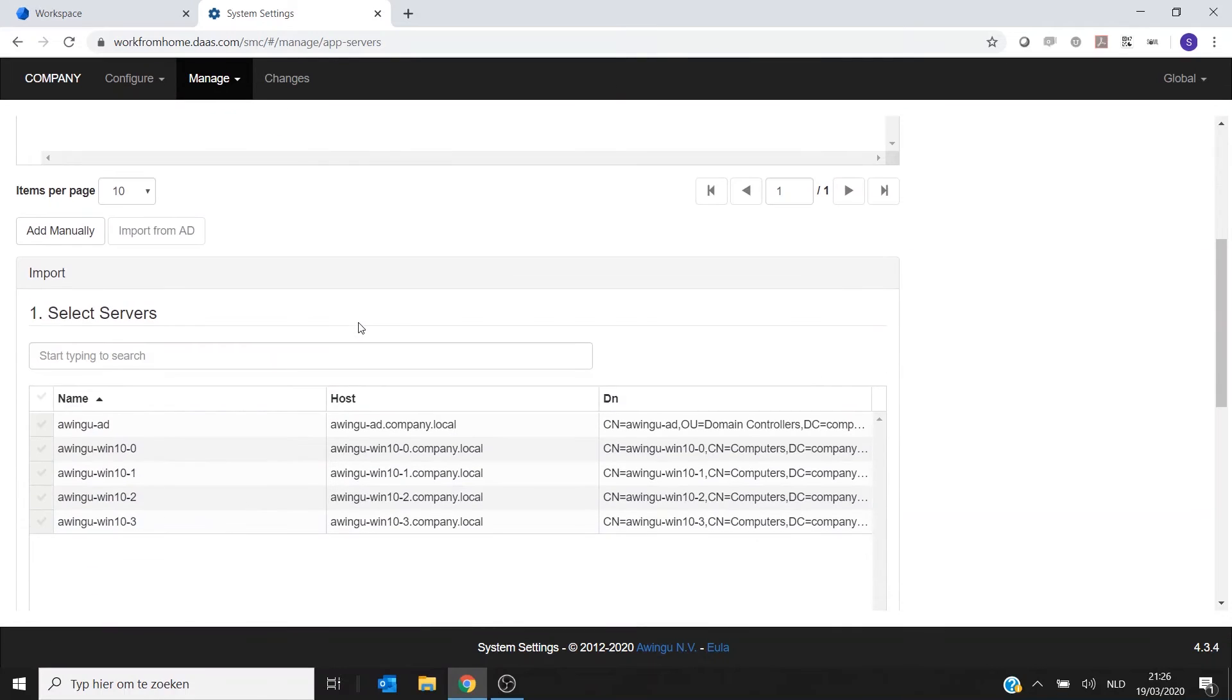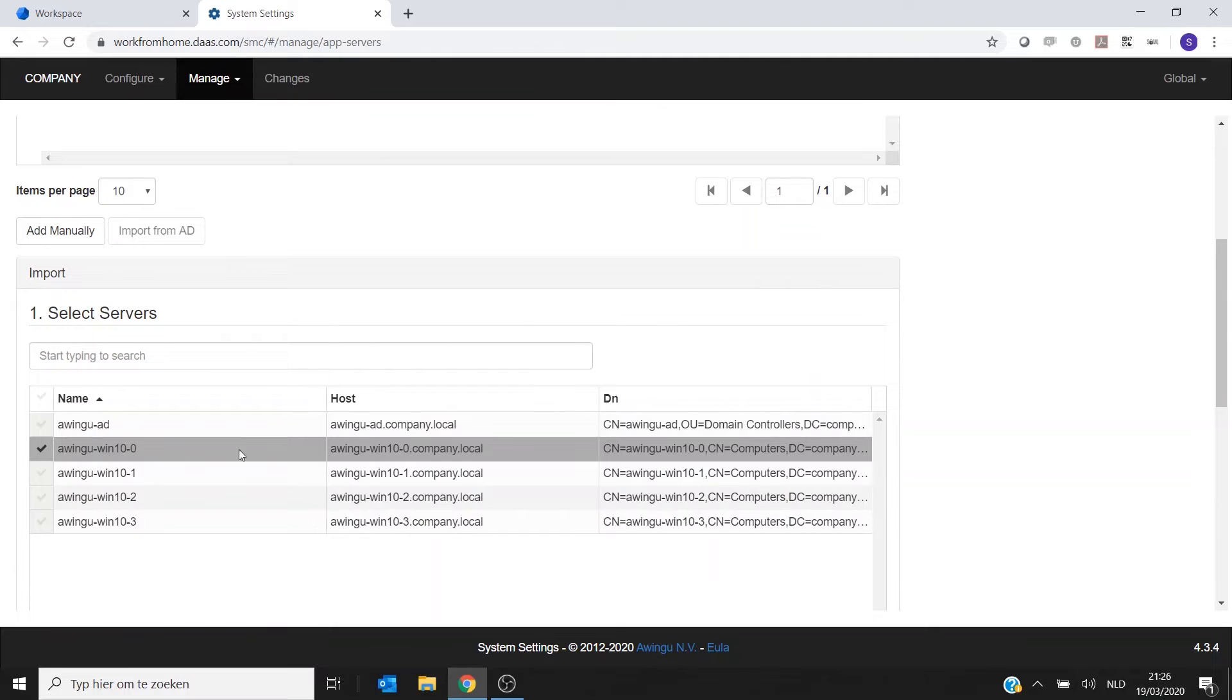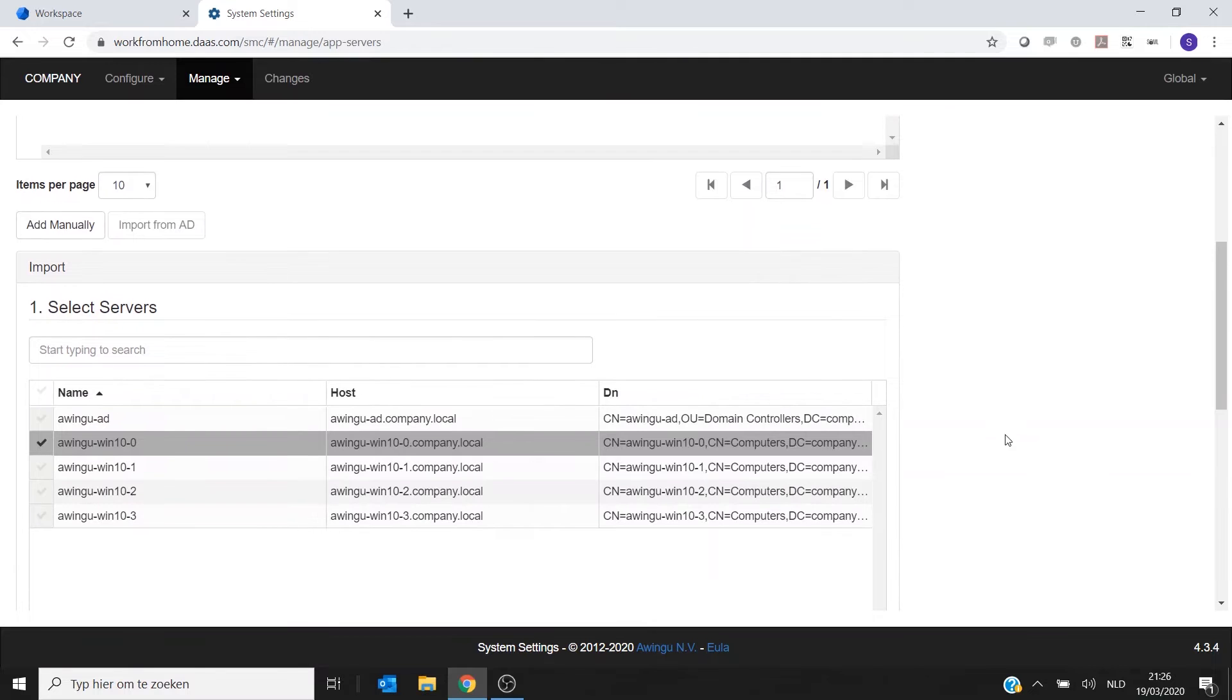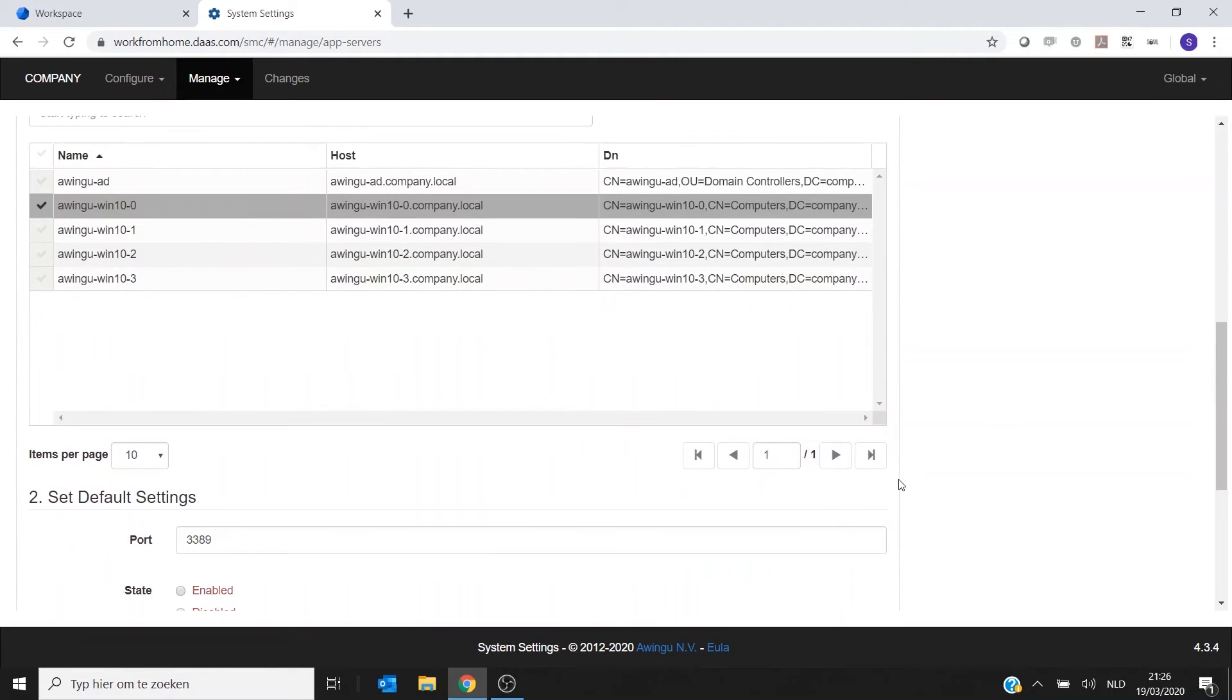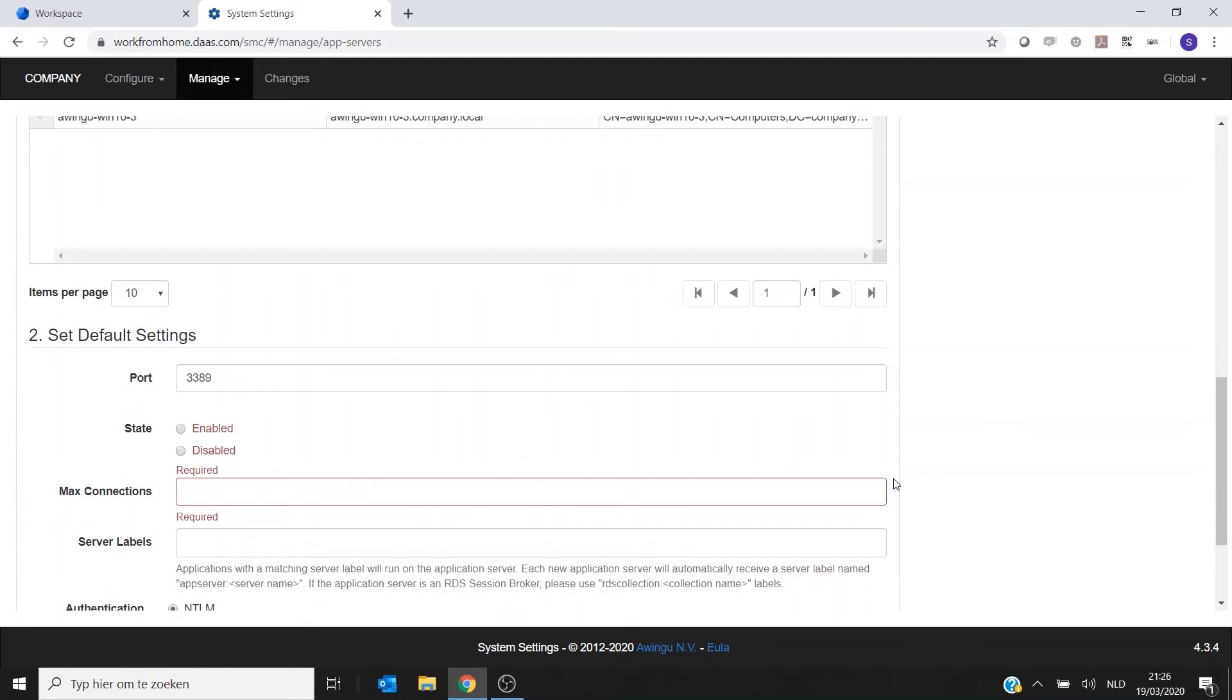It will give me a list of all the computers which are part of the domain. And actually Mary's computer is this PC number zero. So again I'm selecting it.